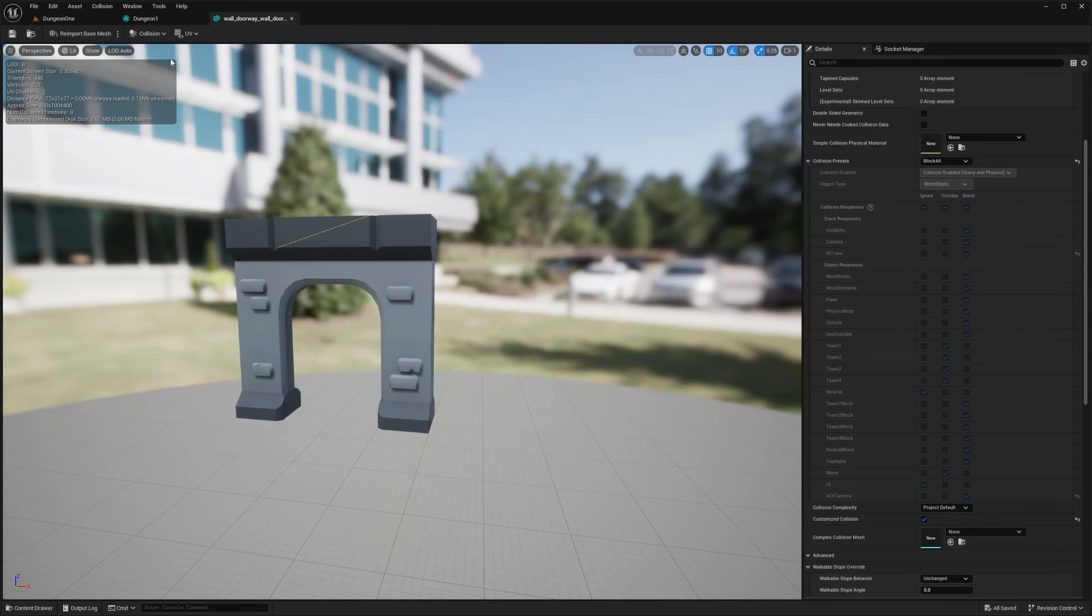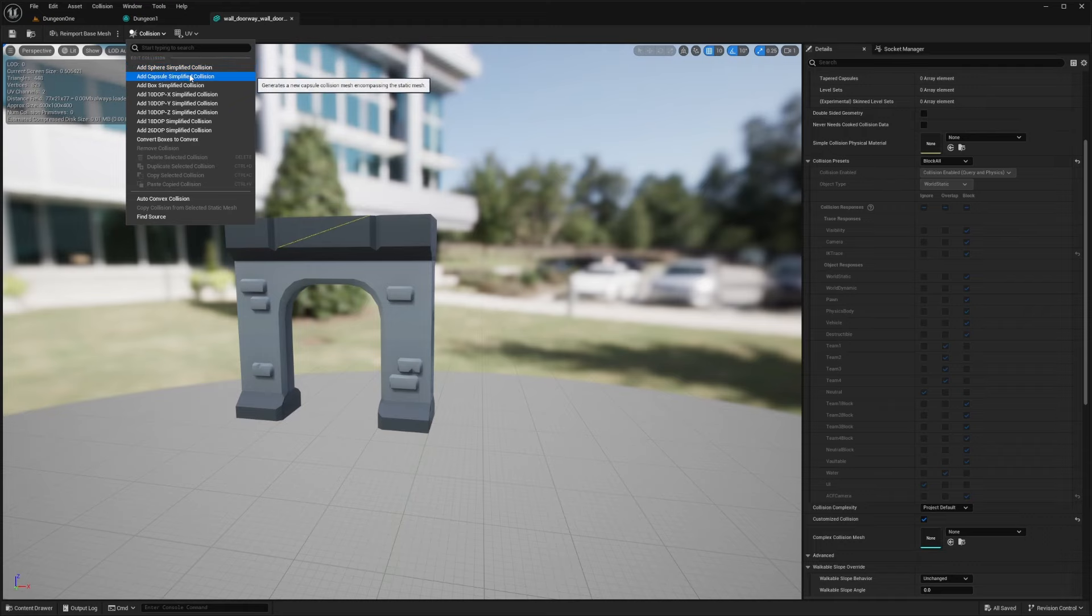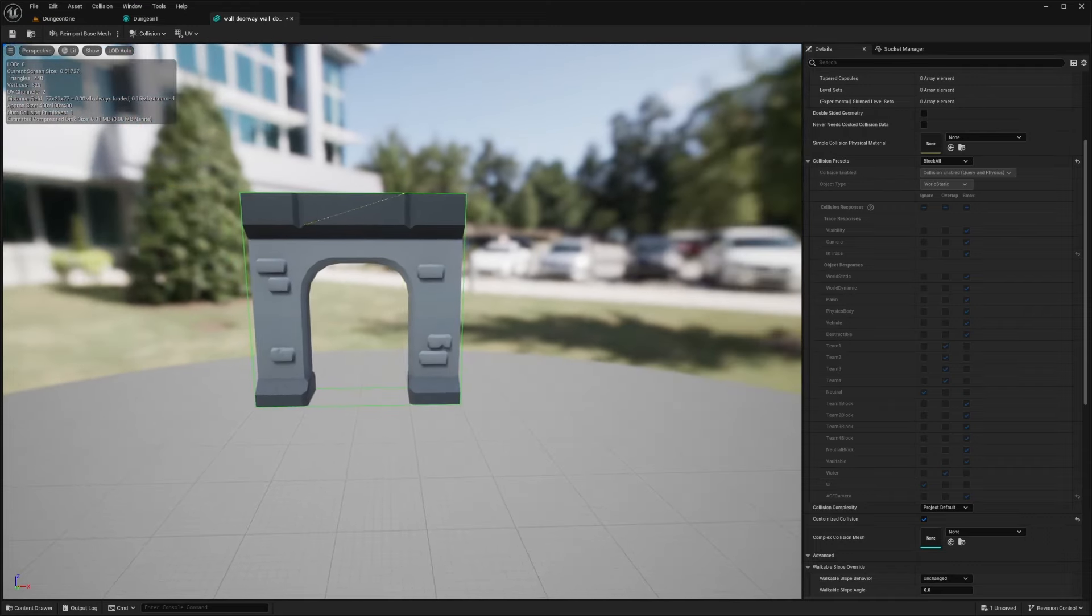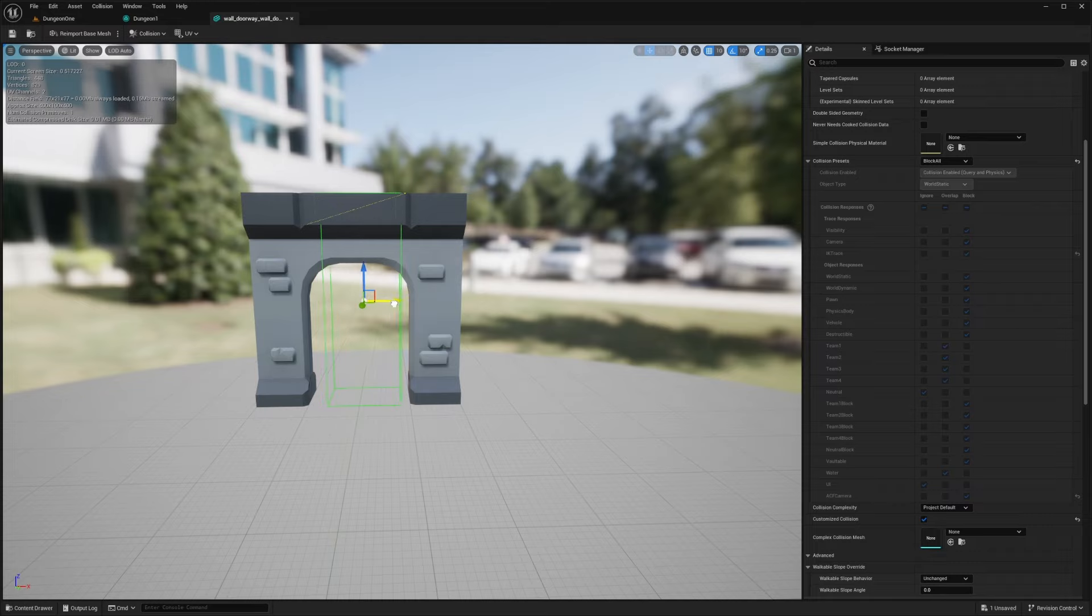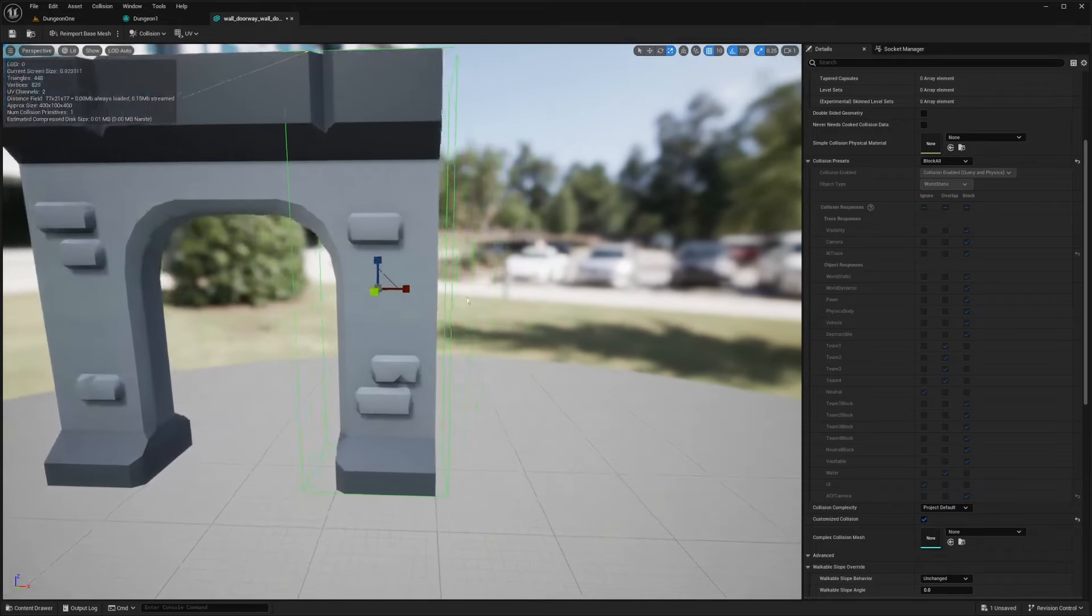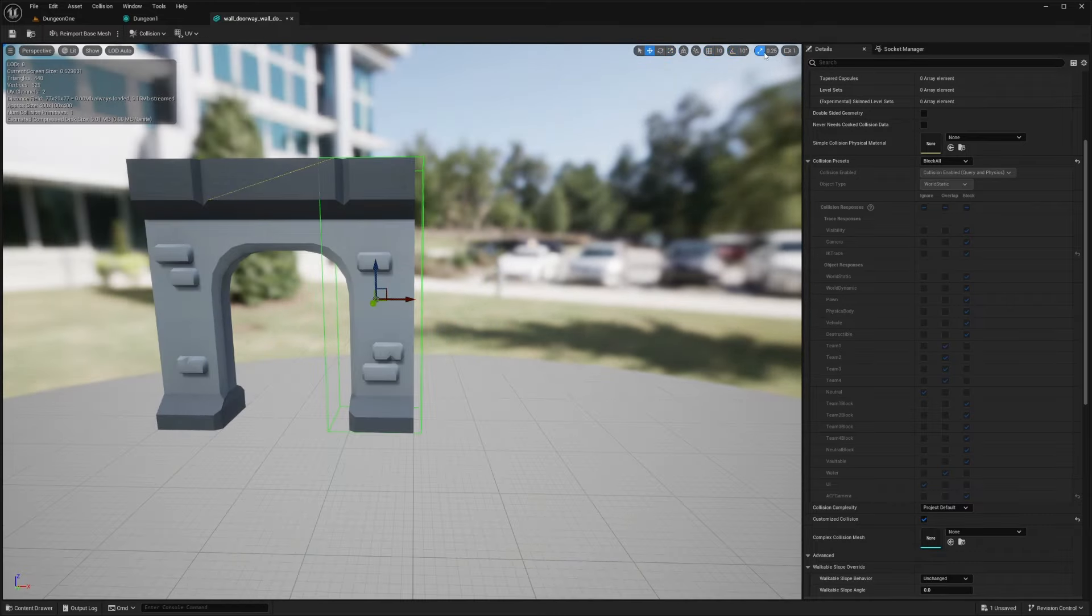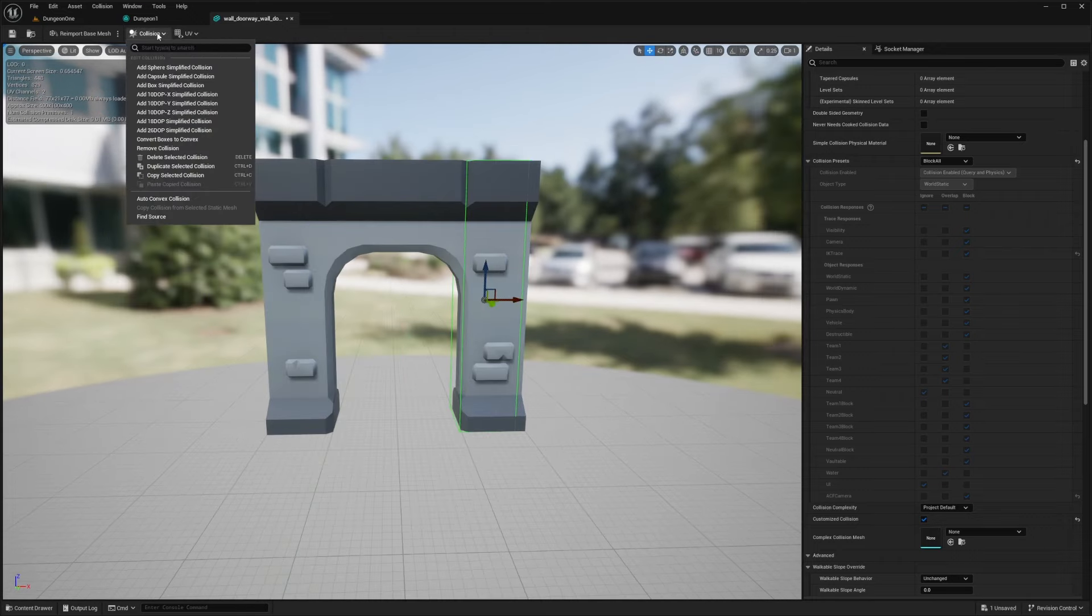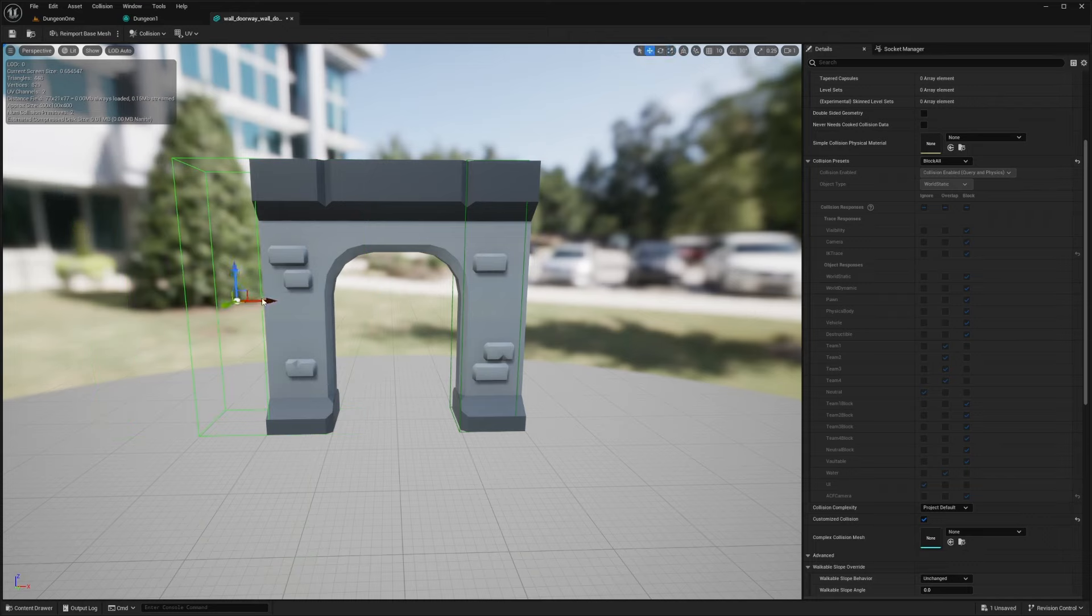So what we can do is go back to this Collision tab and add a box simplified collision, and we can just adjust this to the shape of the box. For example, I'm just going to add one here. Let me turn off snapping and I can just manually place these boxes around one at a time like this and make it a very simplified collision.